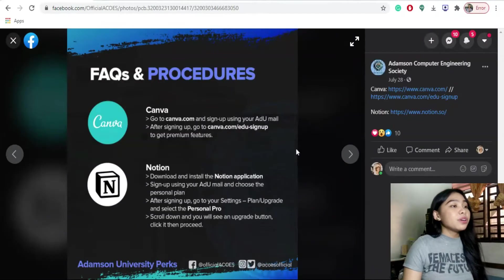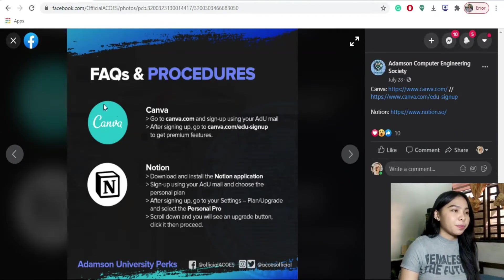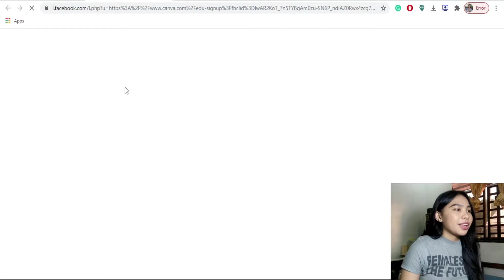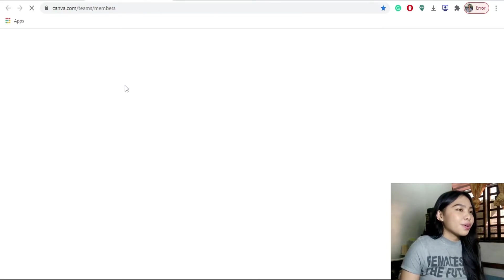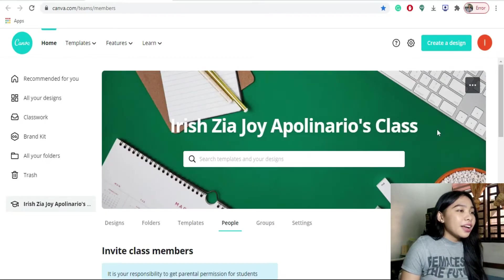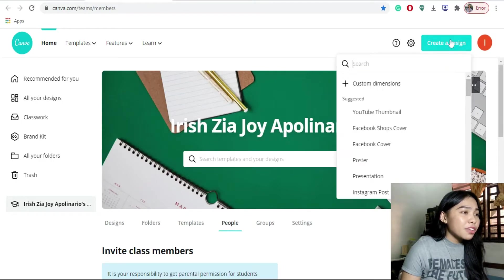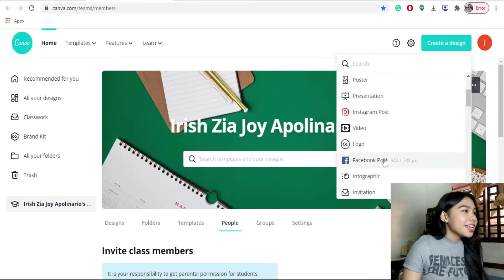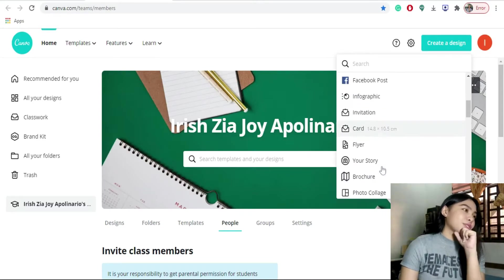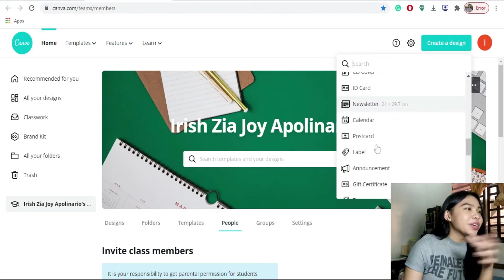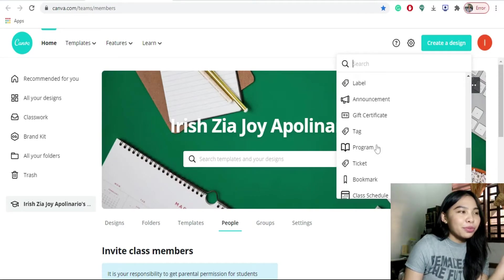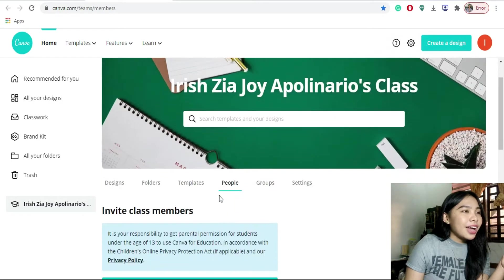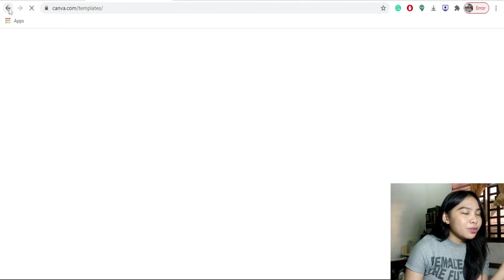Next naman is yung Canva. Click niyong canva.com slash edu dash sign up. You will be directed sa personal page. If you want to create a design, create a design. For your Instagram, presentation, pwede niya gumawa Facebook post, infographic, card, flyer, lahat pwede mong magawa dito sa Canva. Yan ang pinakamagandang part and features ng ating Addo Perks. Dahil pwede mo ma-access lahat. Hindi ko na ipapakita ko paano gumawa ng mga templates or gumawa ng mga posters dahil kayang-kaya nyo naman yun.